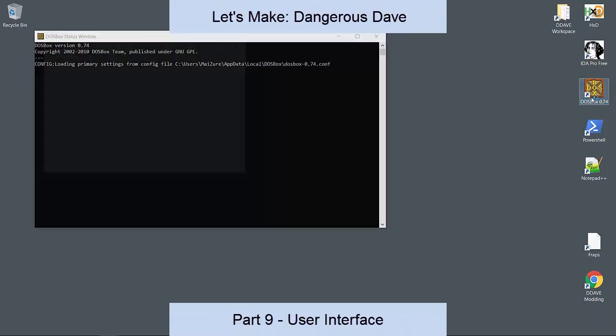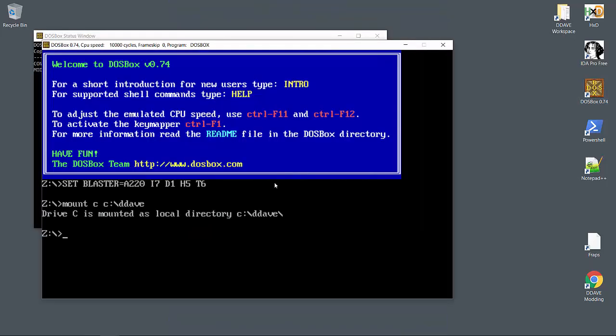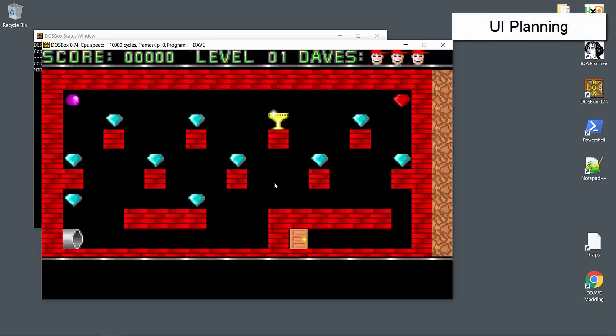It's time to make our quick and dirty version of Dangerous Dave look a lot more like the original. Let's take another look at the original.